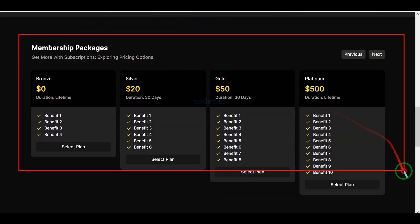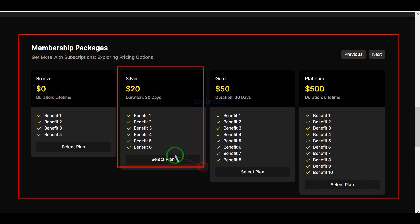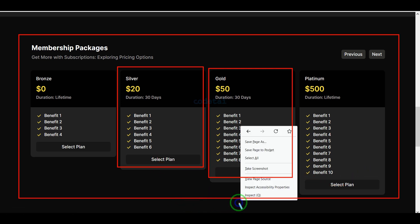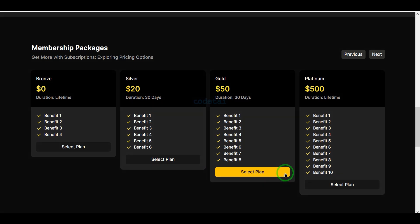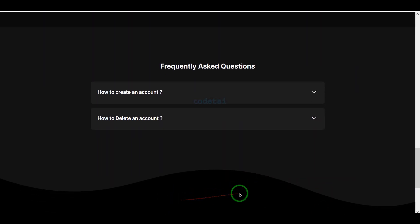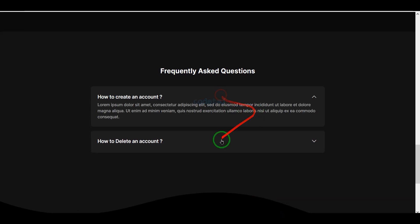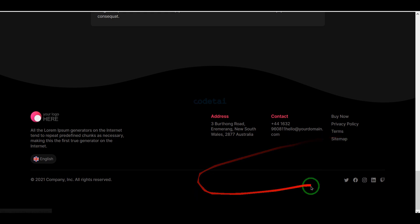We can entice every user to purchase a subscription by displaying these packages on the homepage, because we can earn a lot of money when users buy these subscription packages. Then we can write the answers to various users' questions in this section so that they can understand about our website.